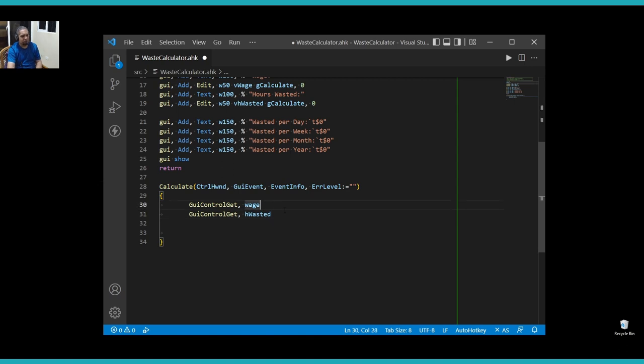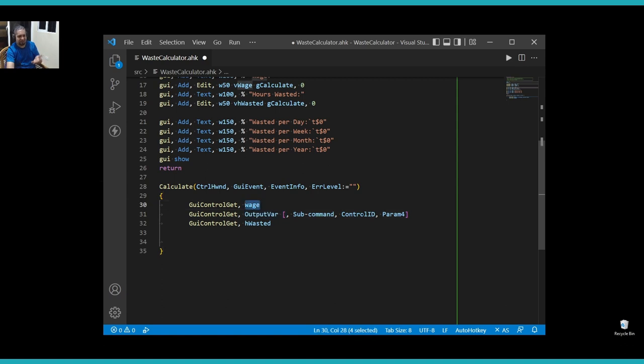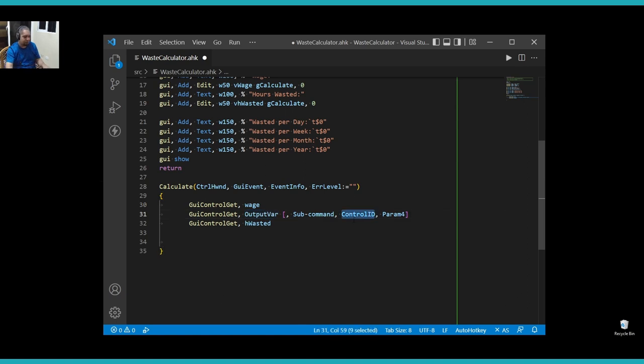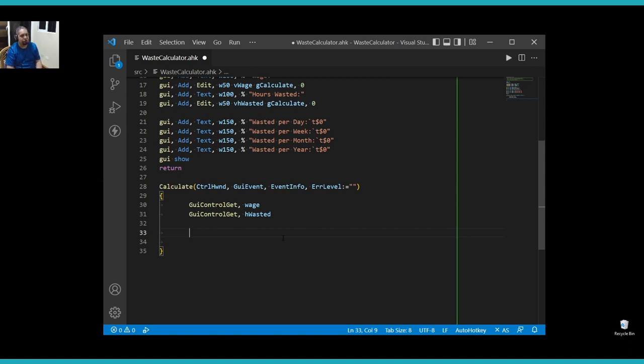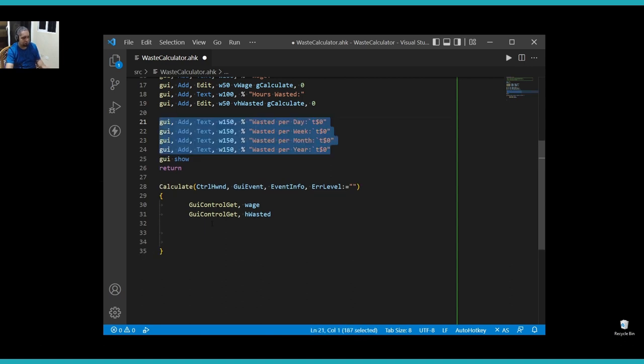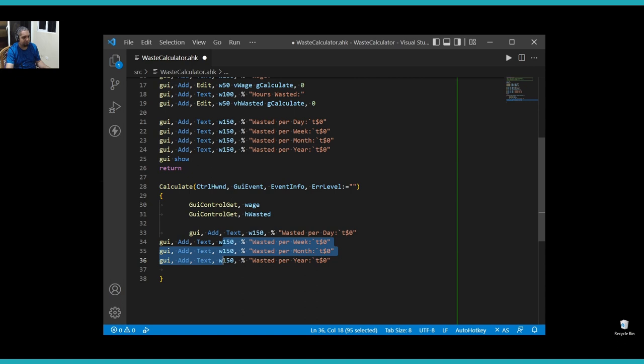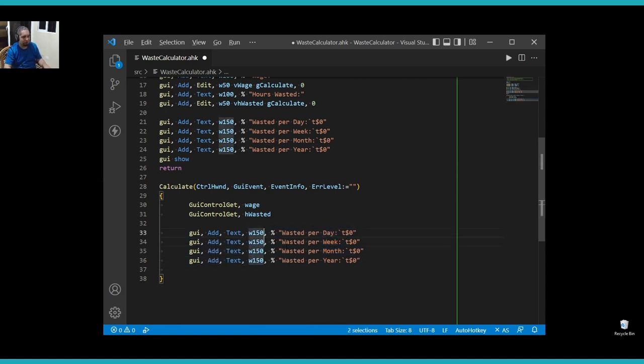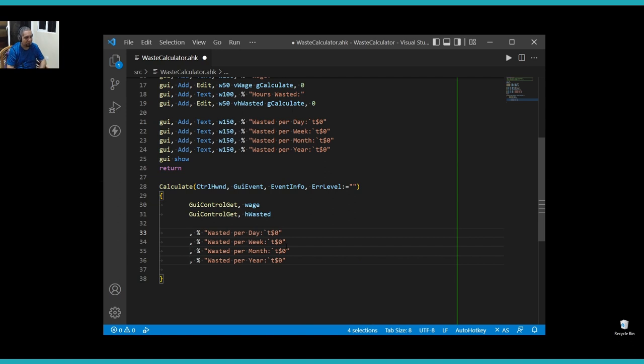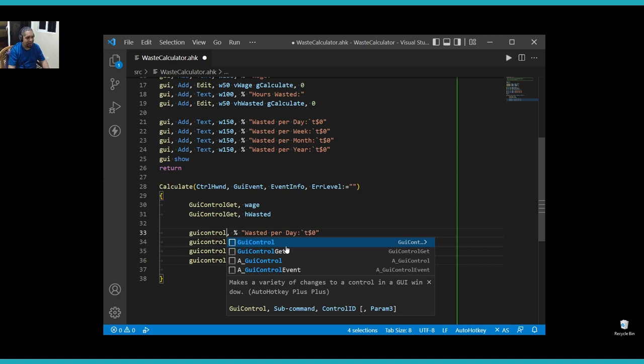Now you notice that the command has a few parameters. So if you say GUI control get, it tells you what the output var is, the sub command, if you want to do some things and the control ID. So usually you would have to specify the control ID. But if the name of the variable is the same as the control ID, if you have the same for the output variable and the control ID, you just need to put that like that. So that's very convenient. Now I have my two variables here. And what I'm going to do now is that I'm going to grab all of this here.